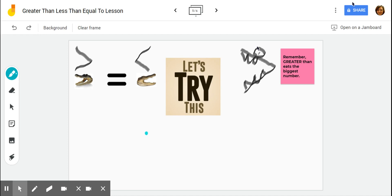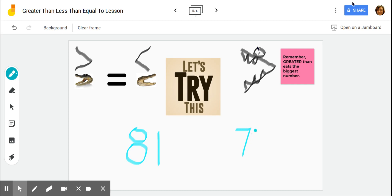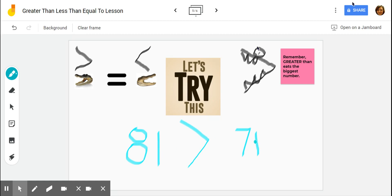So let's try this. All right, so let's try two different numbers. I'm going to write 81, and I'm going to write 71. Let's figure out which is the greatest number. Well, we know that 80 is bigger than 70, so 81 is greater than 71. So let's use the greater than symbol to show that 81 is greater than 71. Remember, it's like the alligator is eating the greatest number.